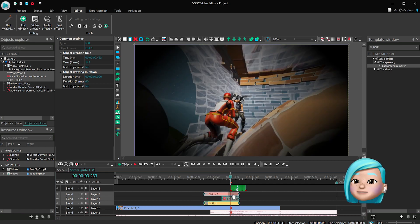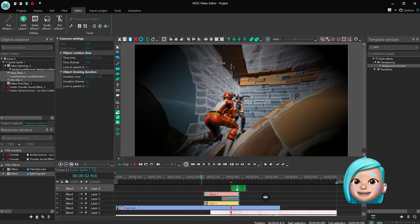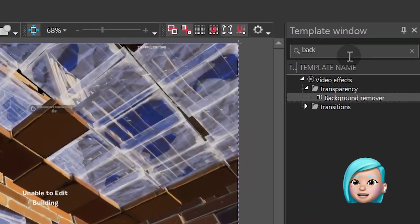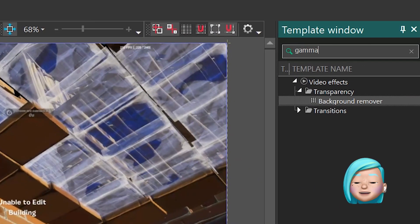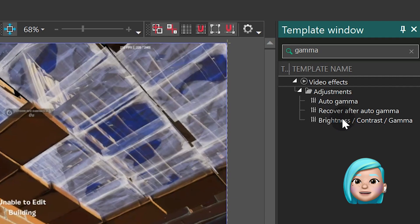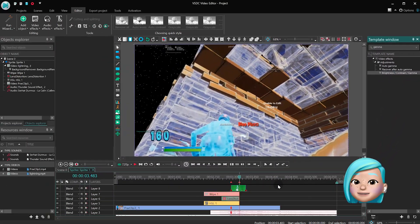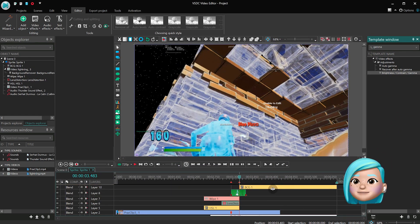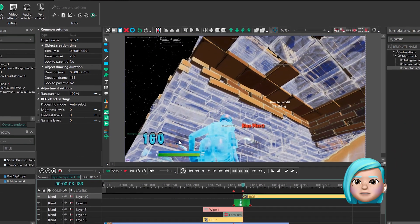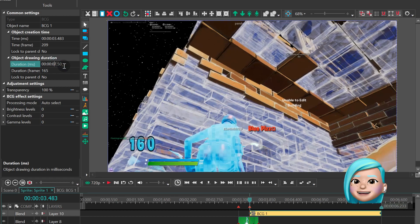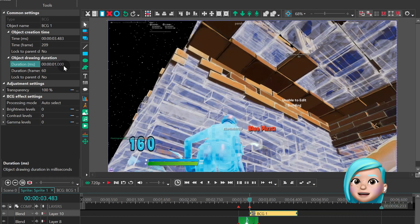Okay, the first part of the transition is ready. Let's work on the second one. In the Template window, type Gamma and drag the Brightness Contrast Gamma effect to the scene. Our goal here is to achieve a gradual fade-in effect and use it to recover the image.